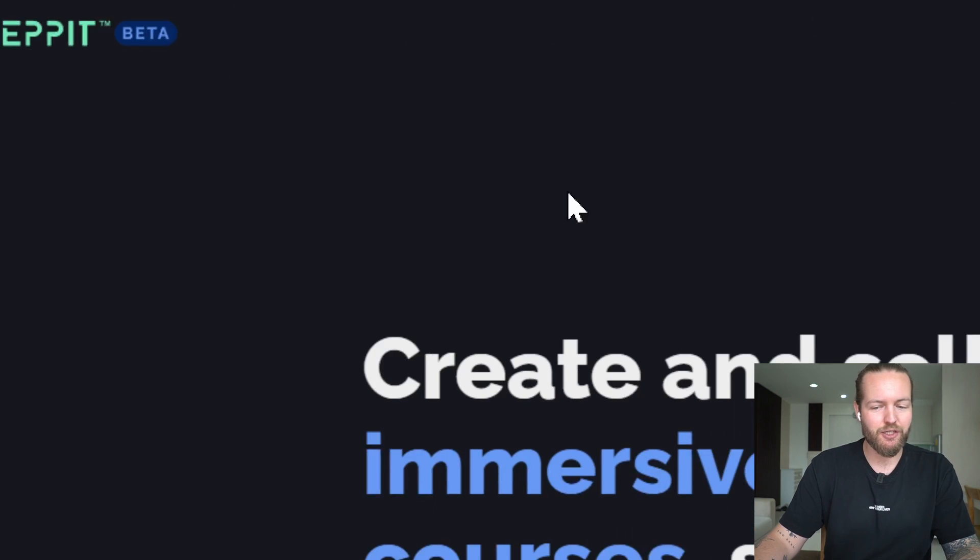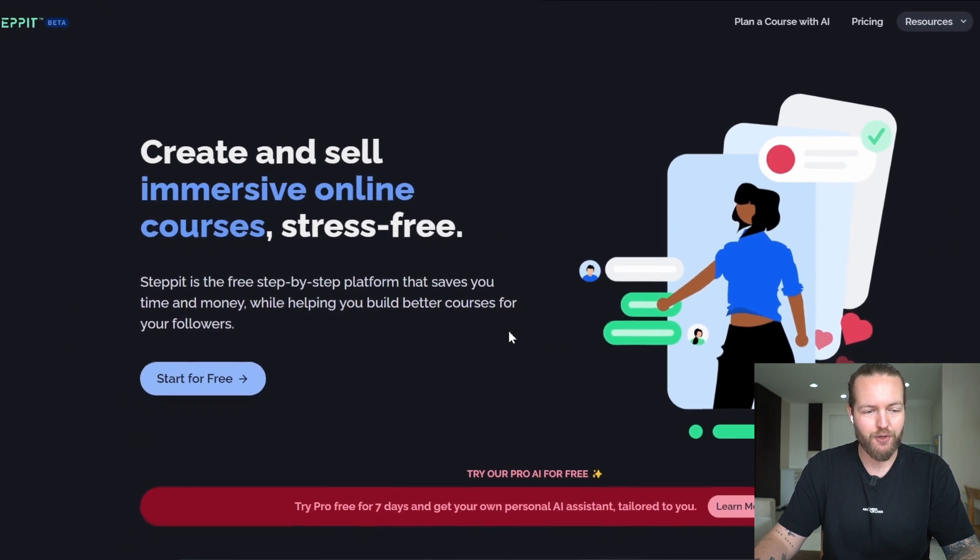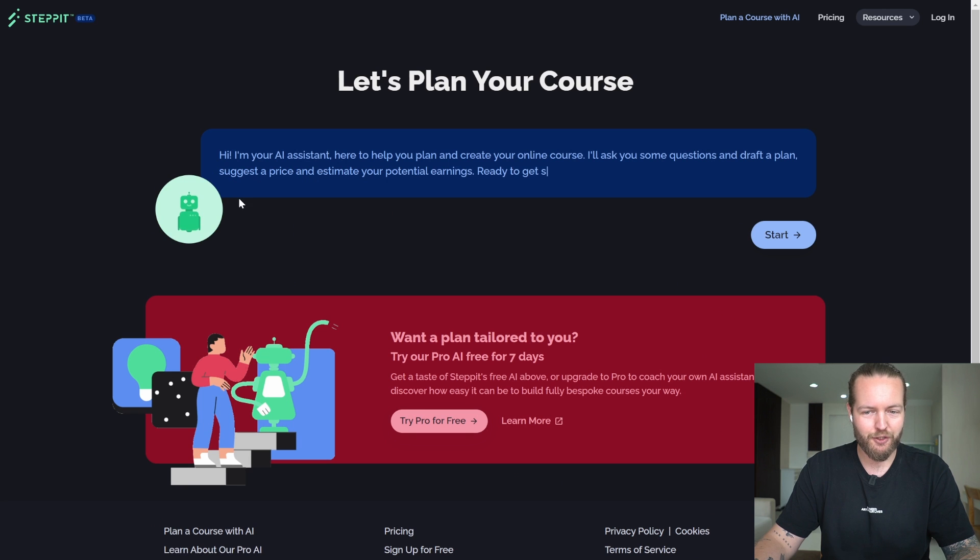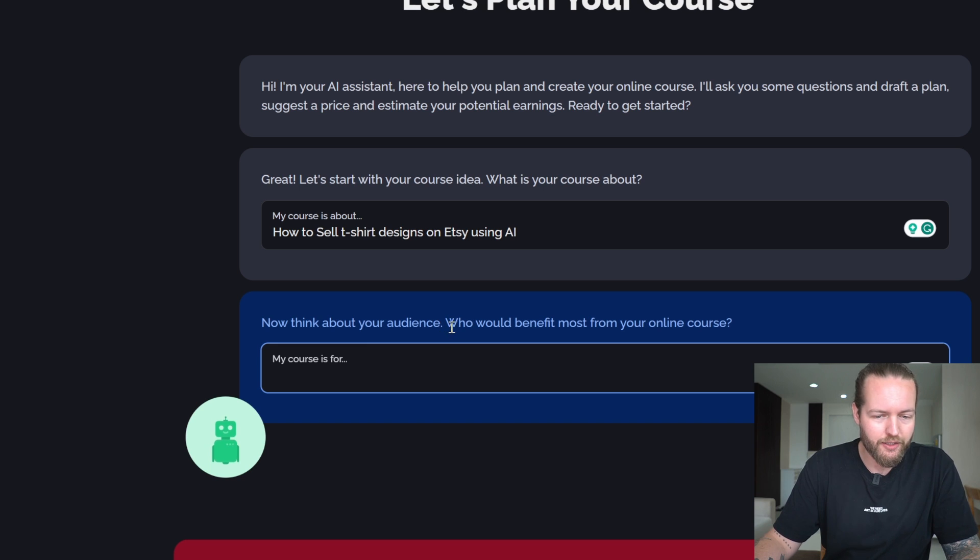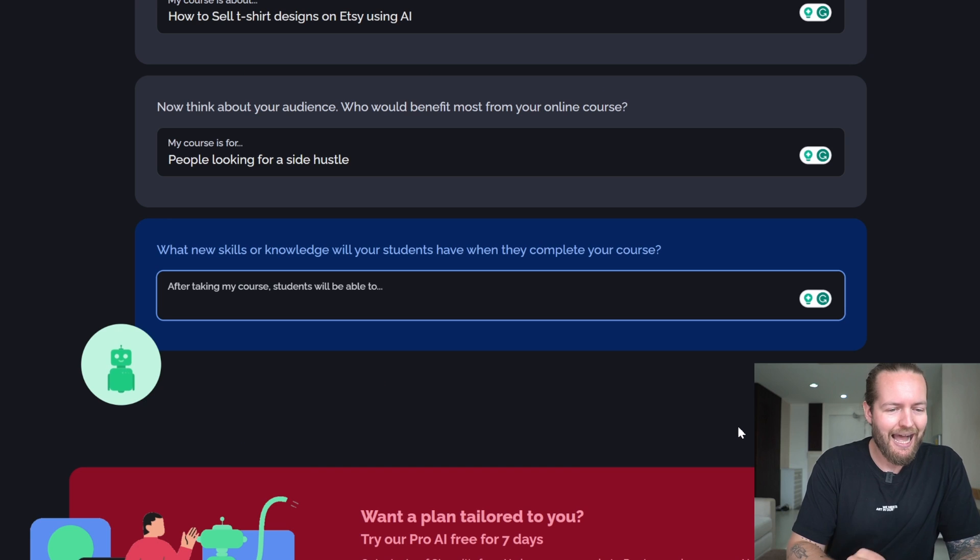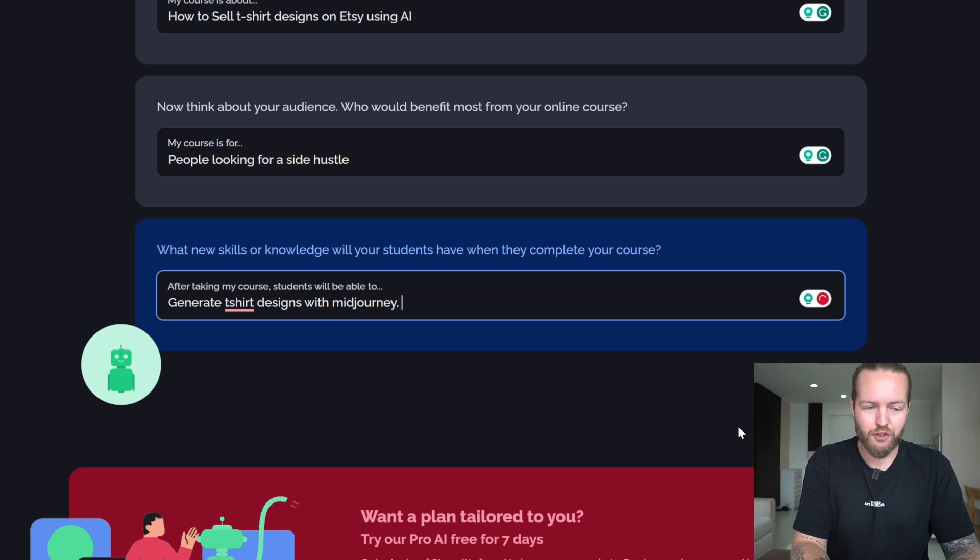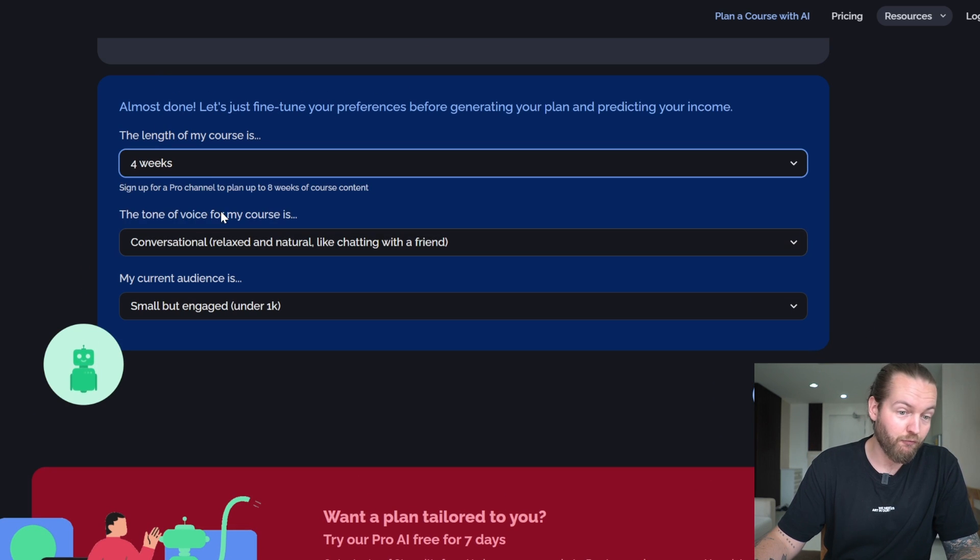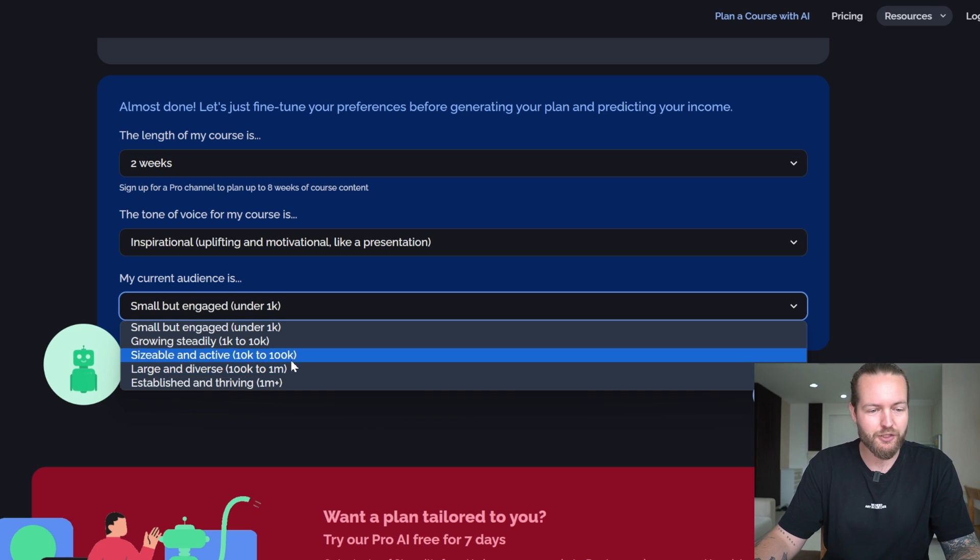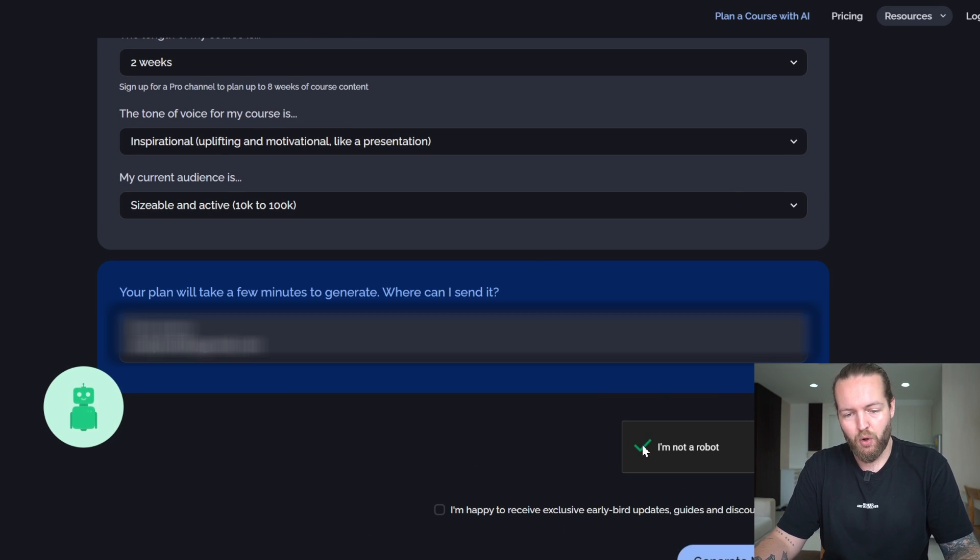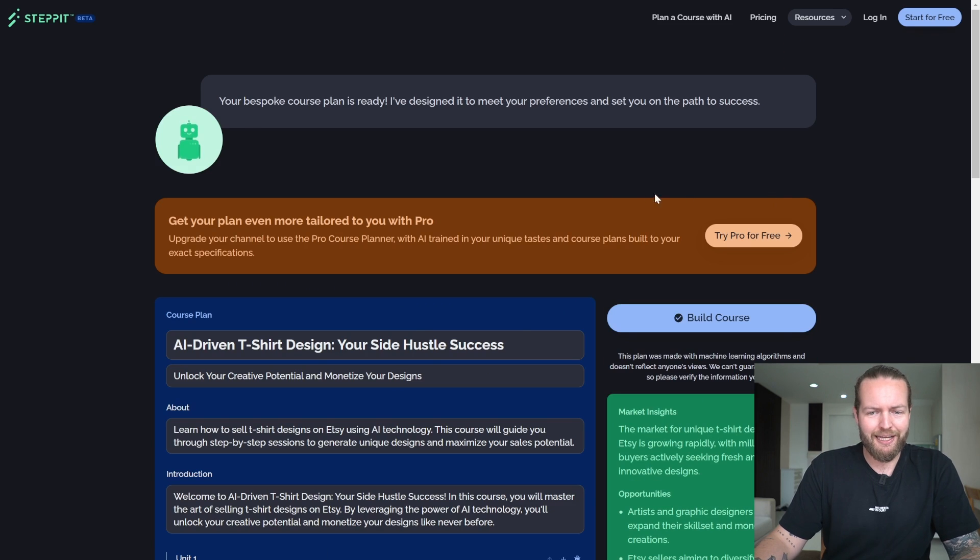Next one is Stepit.com: create and sell immersive online courses stress-free. It says it saves you time and money while helping you build better courses for your followers. They're starting up with an AI assistant. I kind of like that. Start. Our course idea is how to sell t-shirt designs on Etsy using AI. Think about your audience: who will benefit most from your online course? People looking for a side hustle. After taking my course, students will be able to generate t-shirt designs with Midjourney and sell t-shirts on Etsy. The length of my course should be four weeks. Well, for this maybe two weeks. Tonal voice in my course: inspirational. Small but engaged audience of 1 to 10k—let's do 10 to 100k. Enter email, I'm not a robot. Generating a plan. I can play a game in the meantime. Your plan is ready.